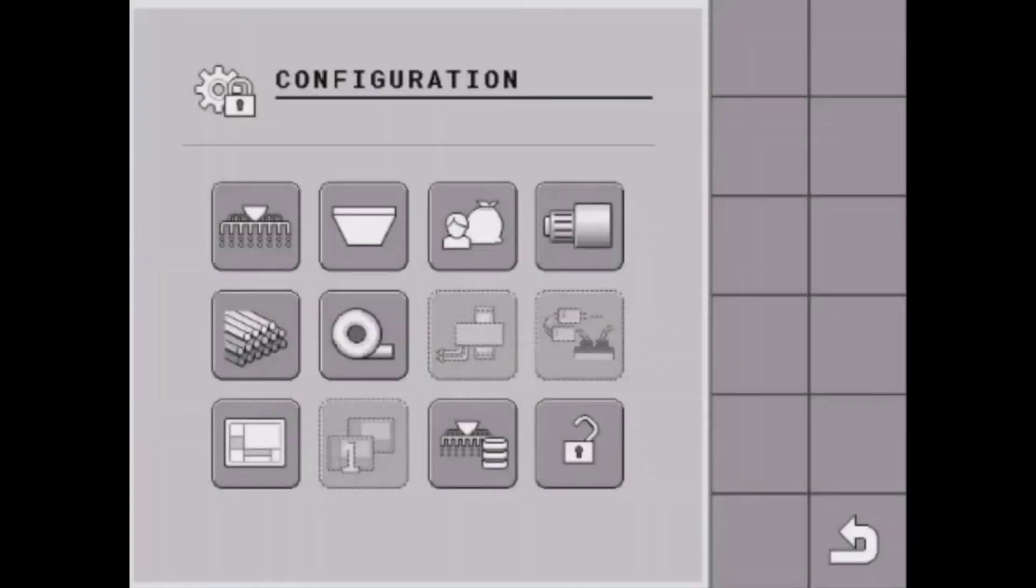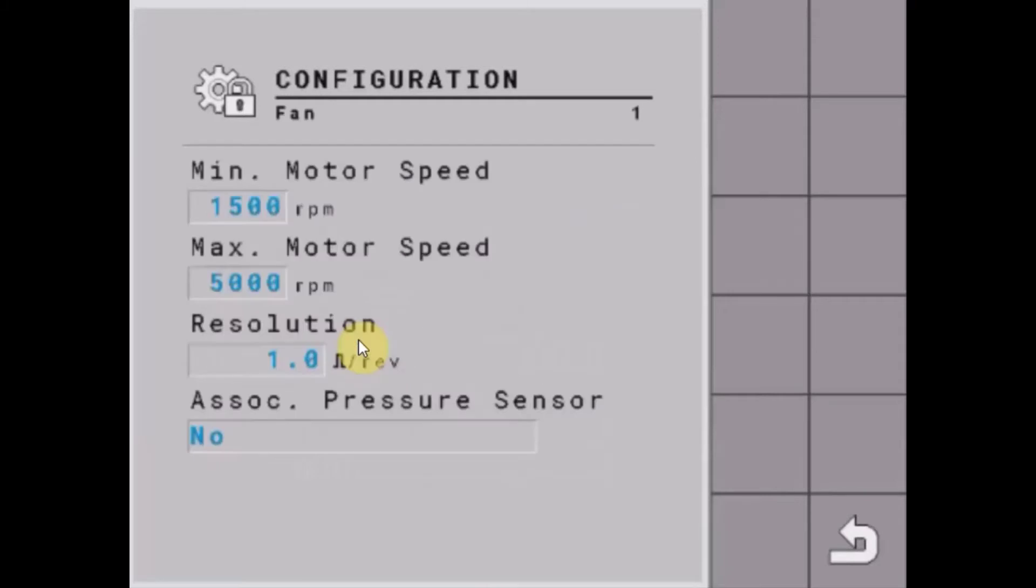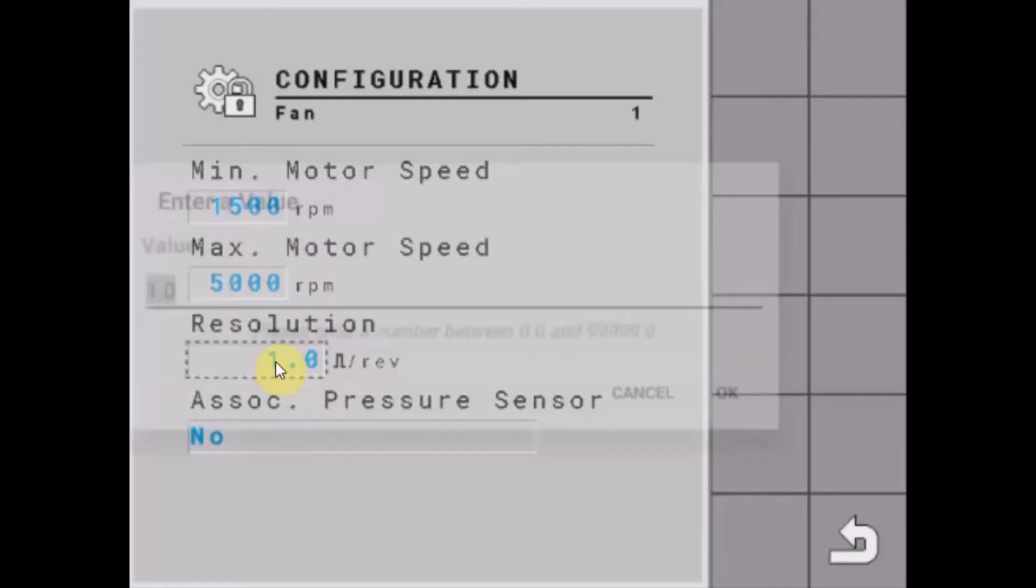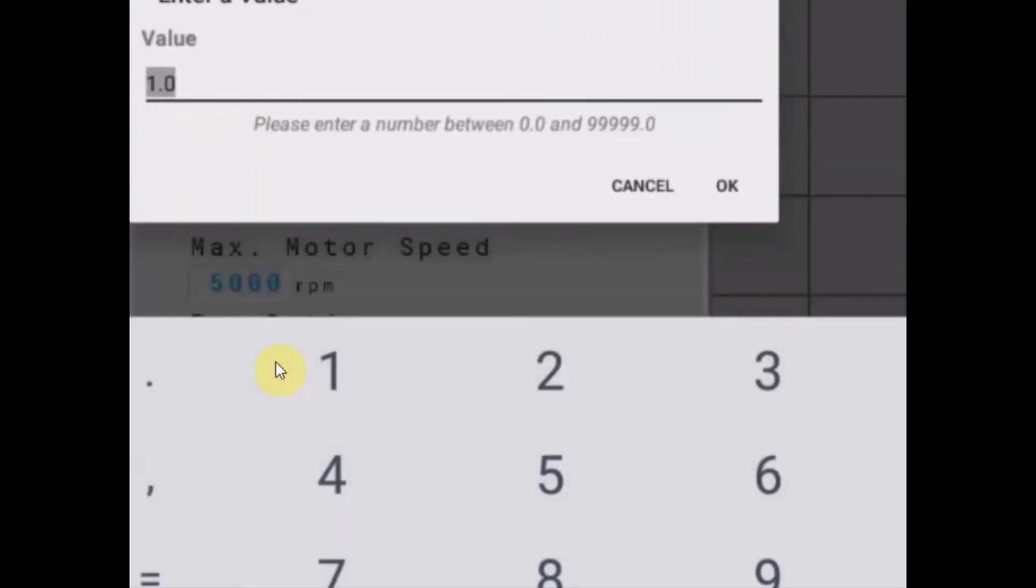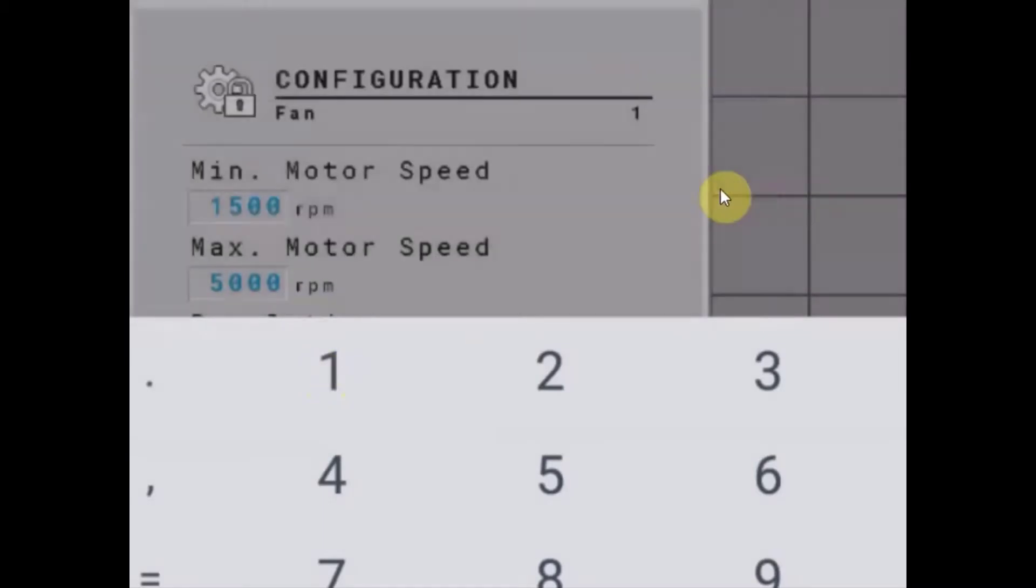To configure the fan on the air cart, we'll tap on the fan icon in the config menu. In here we get to set some minimum and maximum alarms for actual fan speed, and we also get to choose the resolution - how many pulses per revolution our fan speed sensor is going to see. In this case, I'm just using one pulse per revolution.